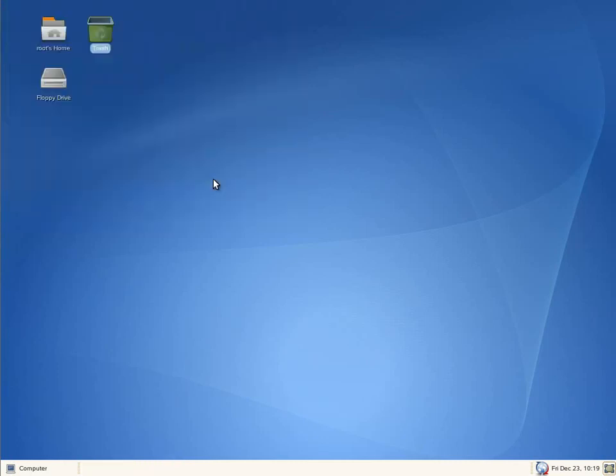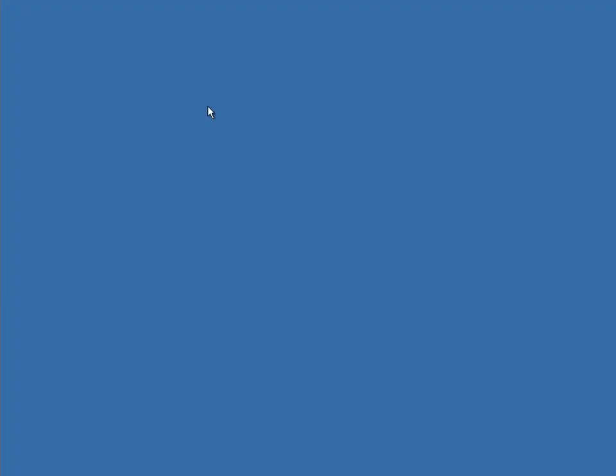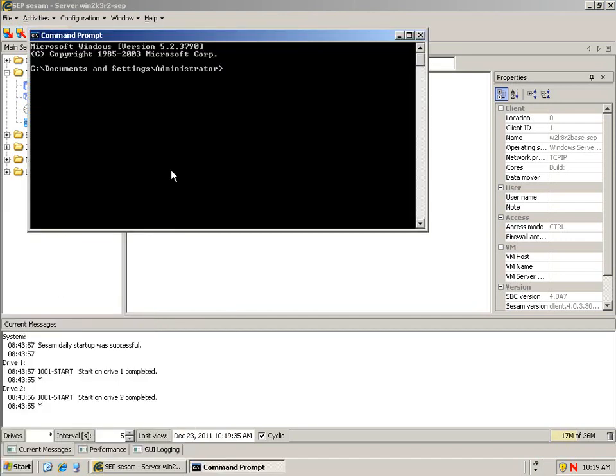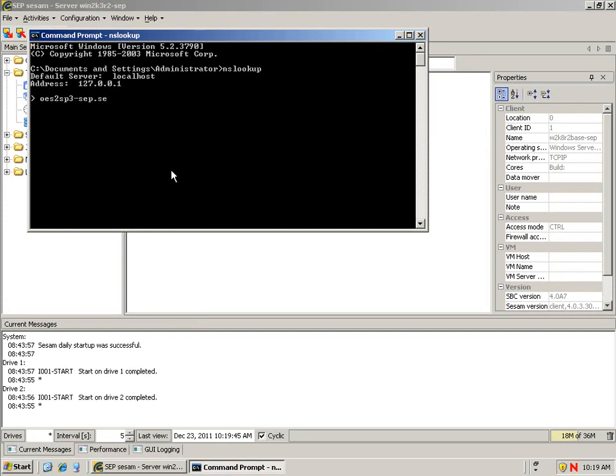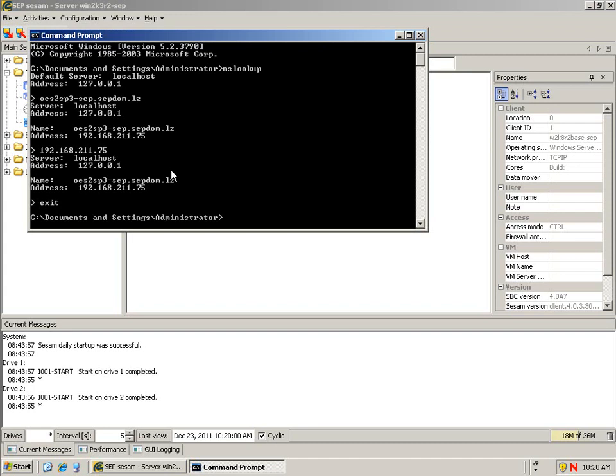Let's go to the backup server and we will do the same thing from the backup server, but we will do it with NSLOOKUP. The client that we will be talking to is OES2-SP3. It resolves fine. And if we resolve reverse, it also is working fine.